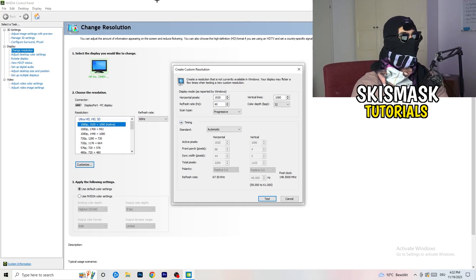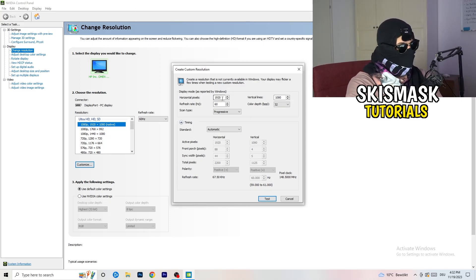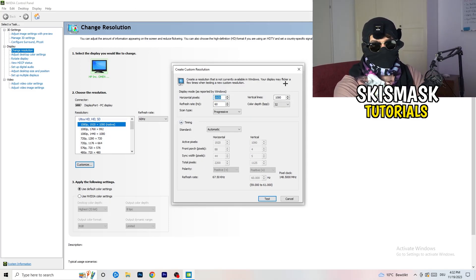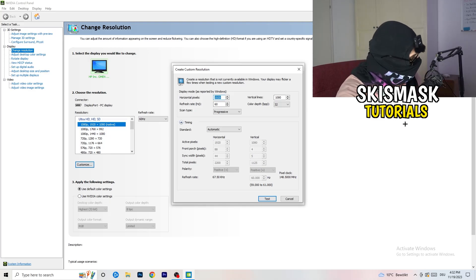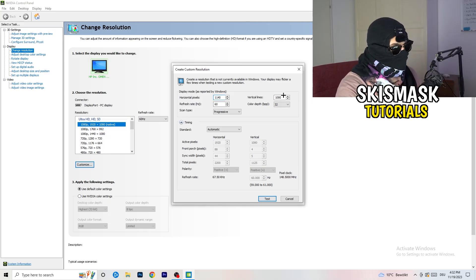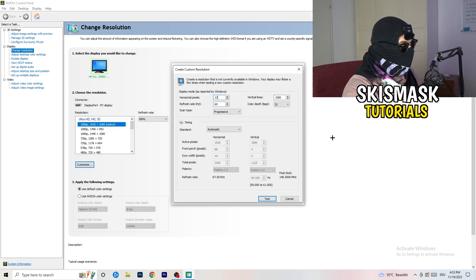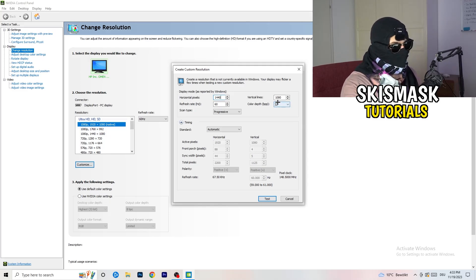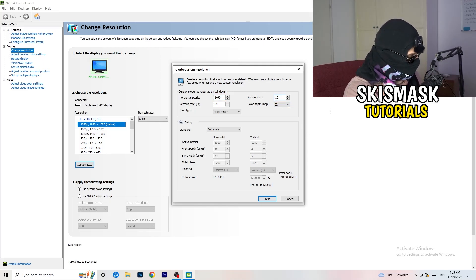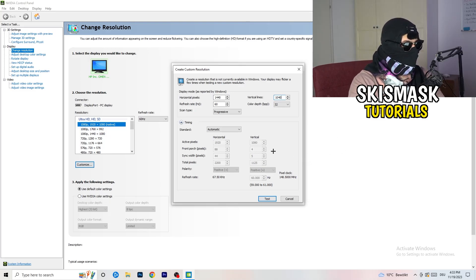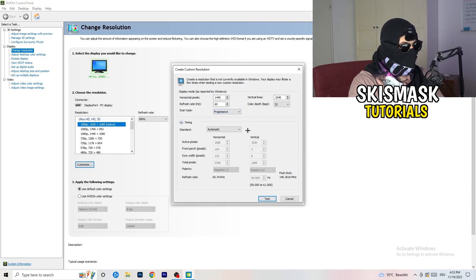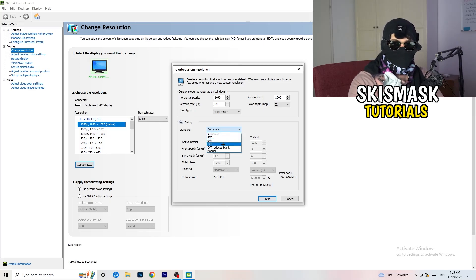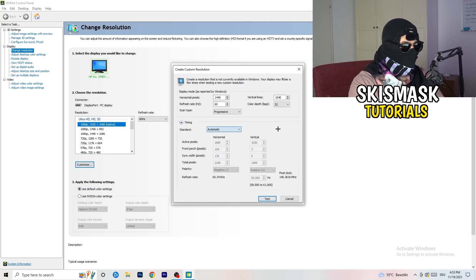And now what I want you to do here is if you're having in-game, like 1440 by 1040. And afterwards, go to scan type, progressive, standard, to CVT or manual. And if you're going to manual, as you can see it, go to CVT reduced blank.